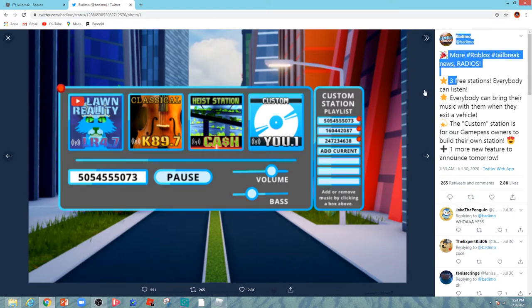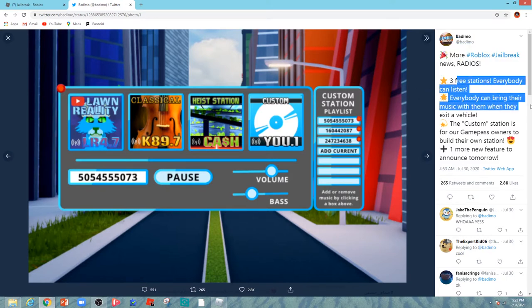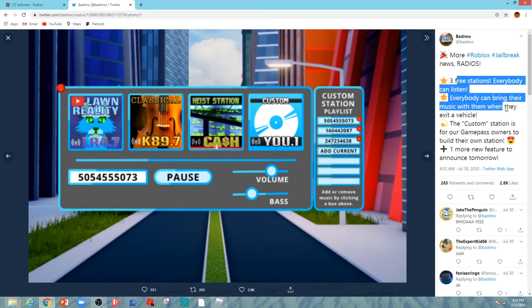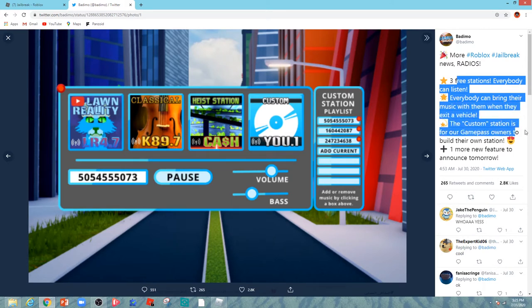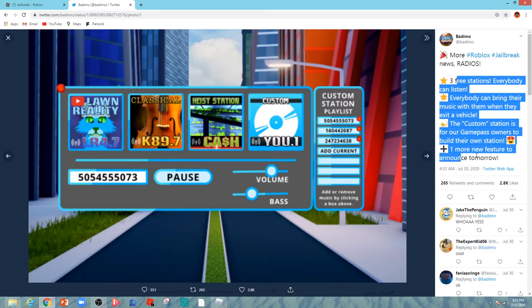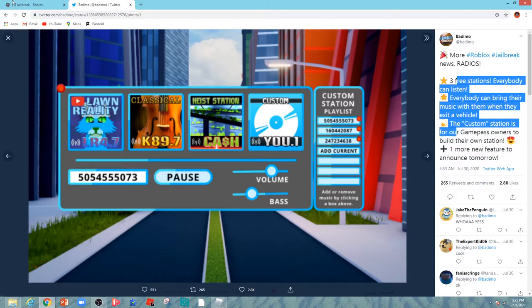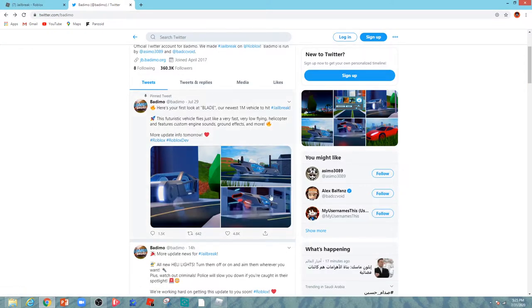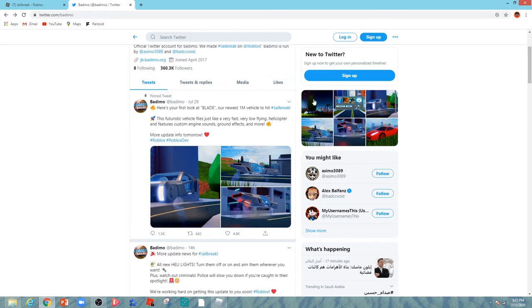Everybody can listen, and everybody can bring their music with them when they exit a vehicle. The custom station is for each game person to build their own station. Plus, one more new feature to announce tomorrow. We're all waiting. That was the spotlight thing, I think. I don't know because it was released like yesterday.